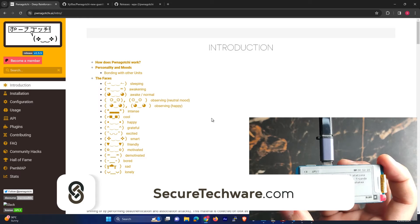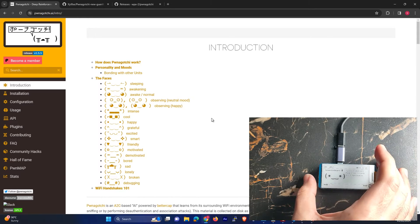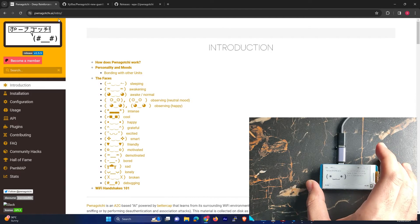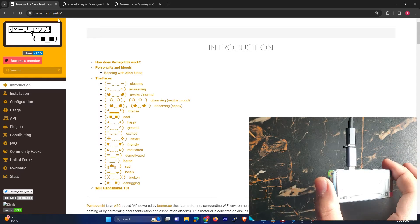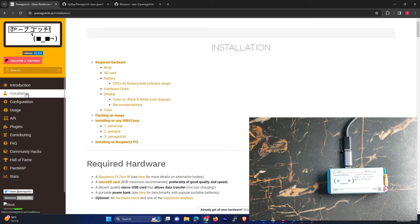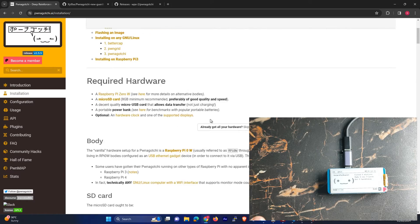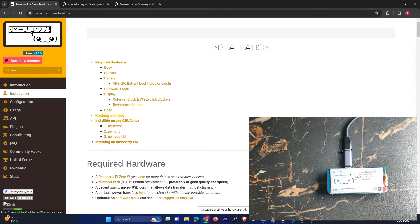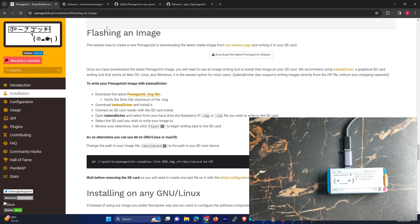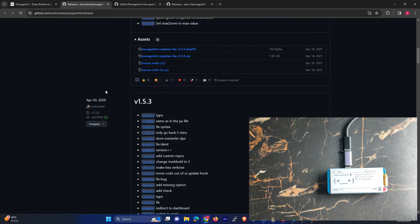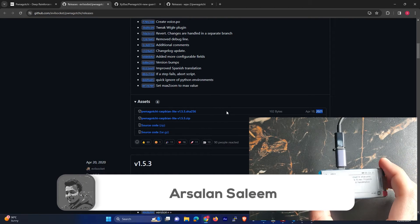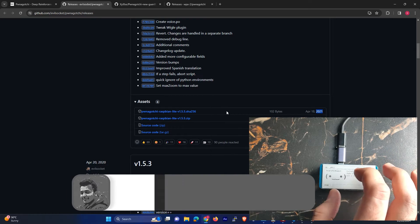So over here you can see this device is working. Let's just go through the setup. First of all, you have to go to this site — this is pwnagotchi.ai — and this device is very handy and you can just carry this device. Let's go through the setup first. You have to go in the installation directory and over here you have to go to flash and image, and over here you can see they have provided a link to the GitHub repository. But unfortunately this repository is quite old — it's from 2021.